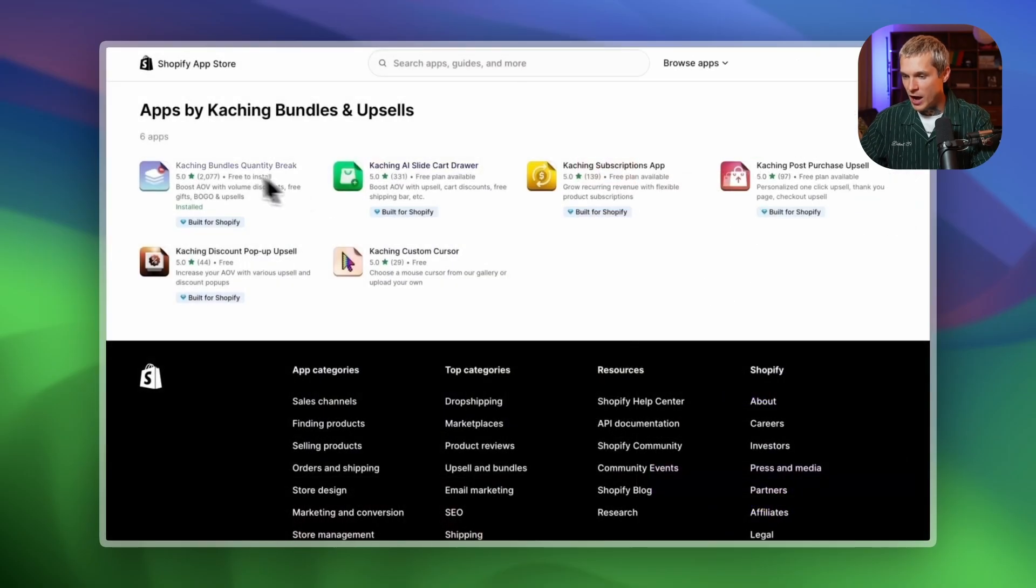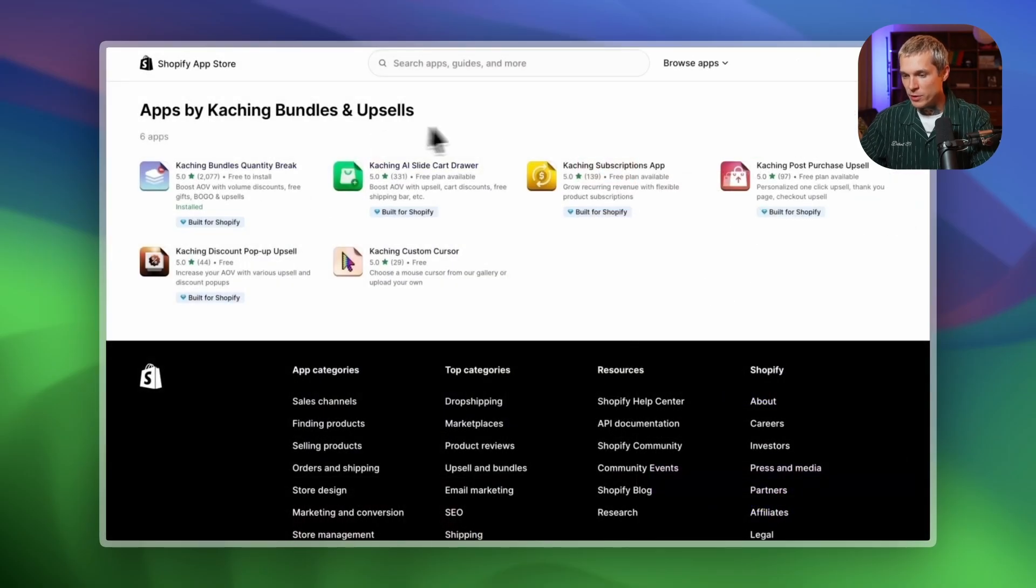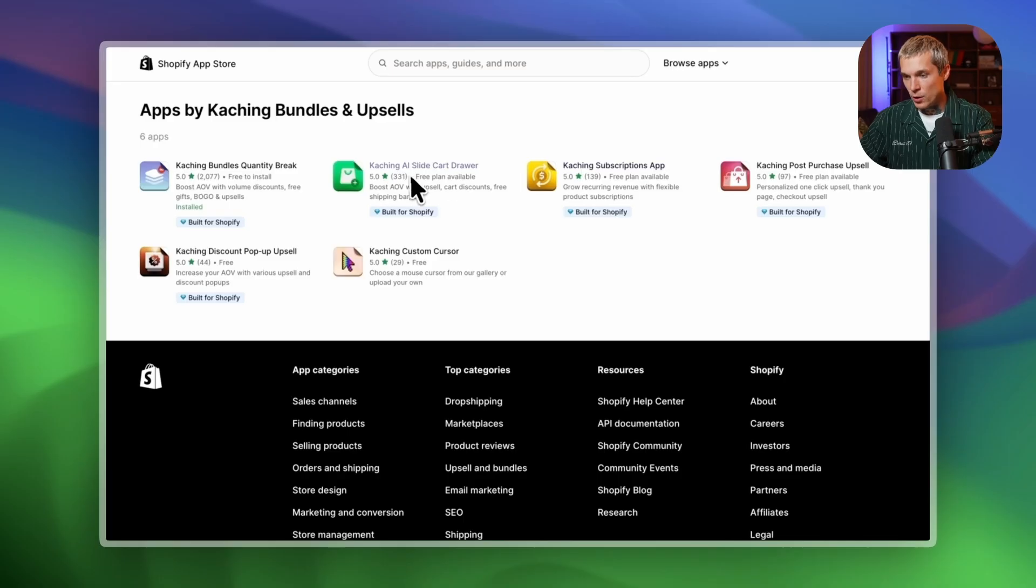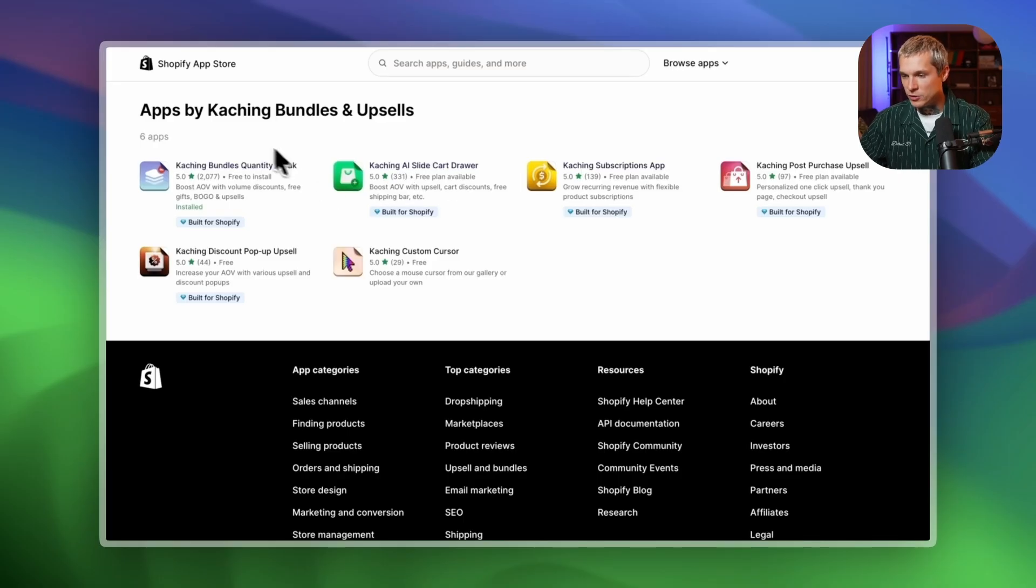By the way, our bundle app works perfectly with our other apps like Subscriptions and Cart Drawer which help boost your AOV even further. Make sure to check those out as well.